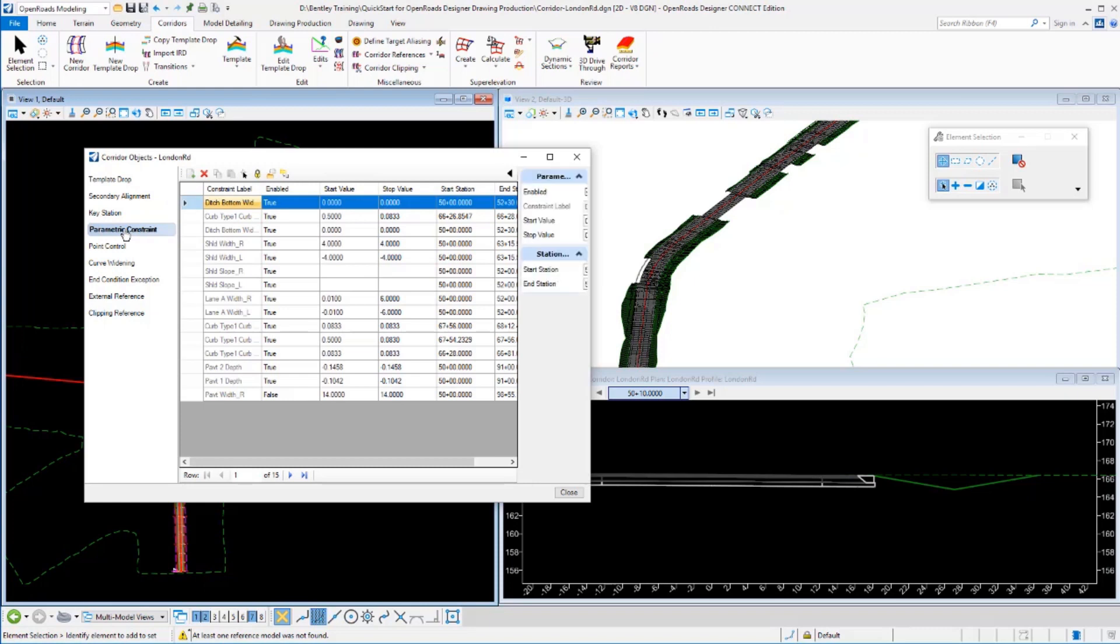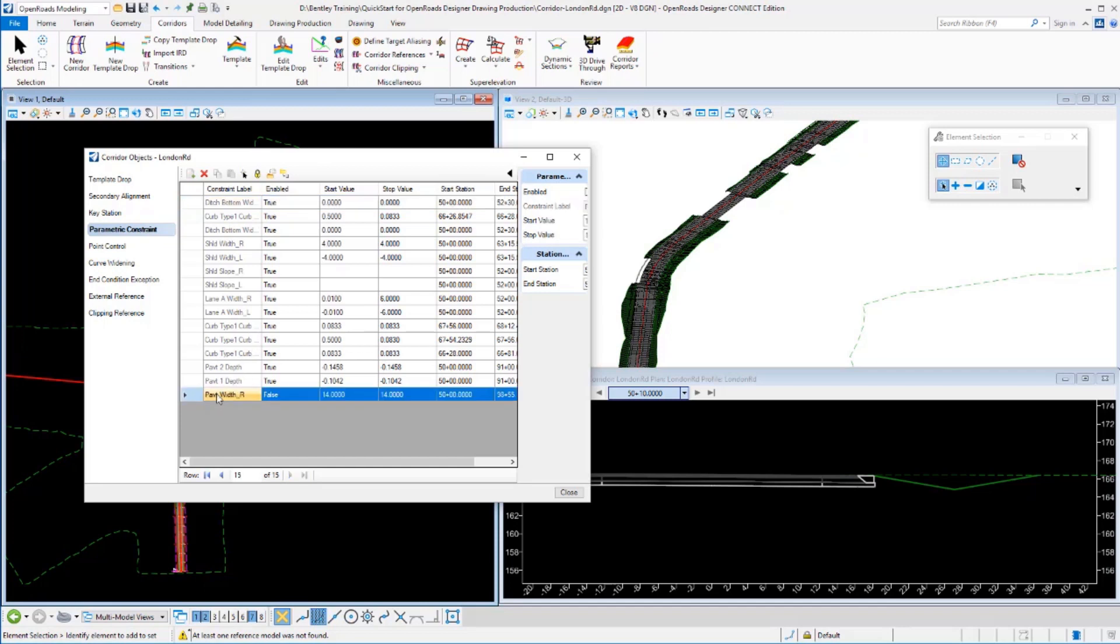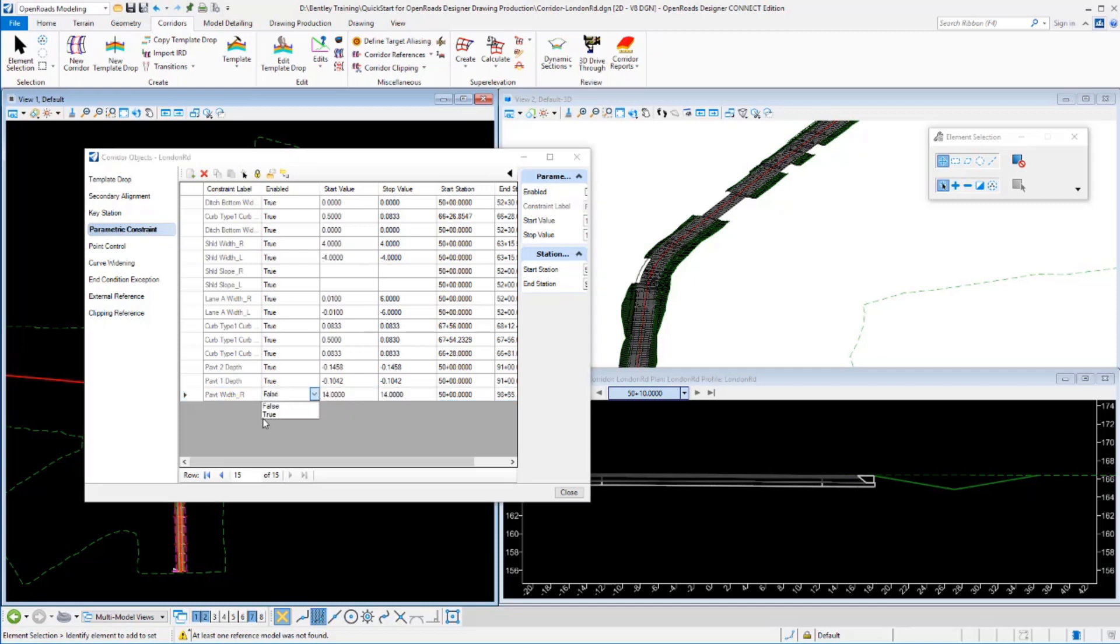If you're not familiar with parametric constraints, what they really are is just a way to change a variable throughout the extents of the project. We got a variety of parametric constraints in here that are defining shoulder widths and curb widths and things like that. I've got one at the bottom here that defines my pavement width on the right-hand side of the road. It's currently set to false, meaning it's not going to be used, it's going to use whatever's in the template which is 12 feet in this imperial example. If I turn this on, I'm going to overwrite that value in the template and make this distance 14 feet throughout the entire length of my project for the full station range. I'll just change this value to a true.